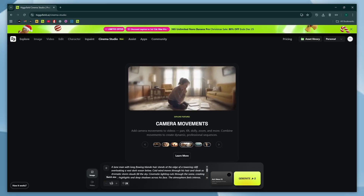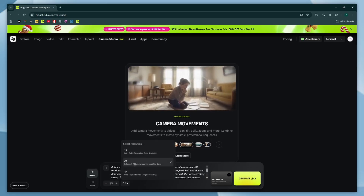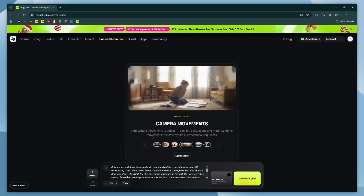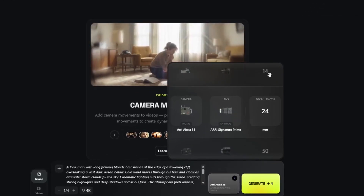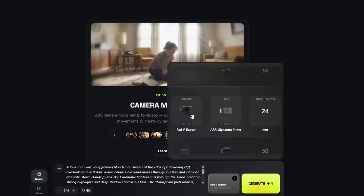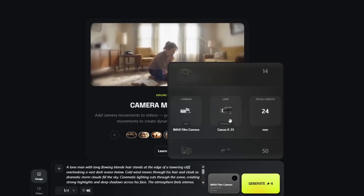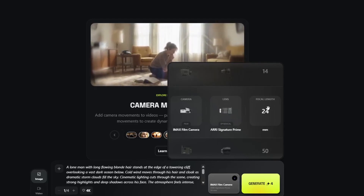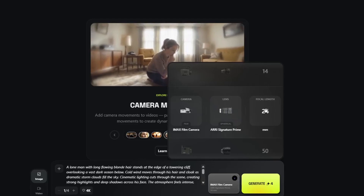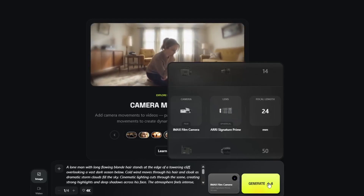After that, choose how many results you want — I'll keep it at one for the demo. Next, I'll set the resolution to 4K to ensure premium quality. And finally, here are the most powerful settings: professional-grade cameras and lenses to play with. For this shot, I will choose a Max film camera, and the lens will be ARRI Signature Prime. I'll leave the focal length at 24 because it's ideal for wide shots. If you want a close-up shot, go with 50. And if you want an ultra-wide shot, go with lower focal lengths like 14 or 8.